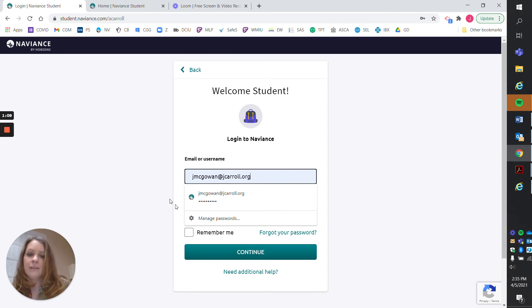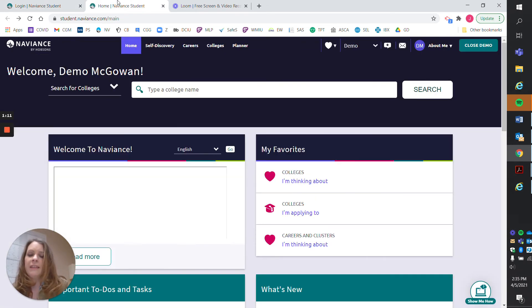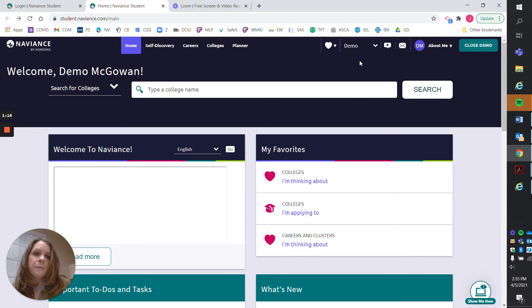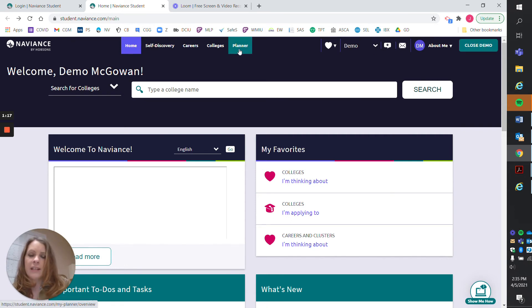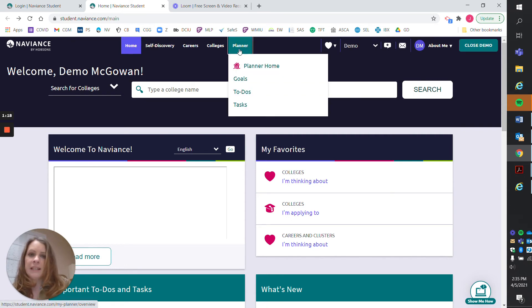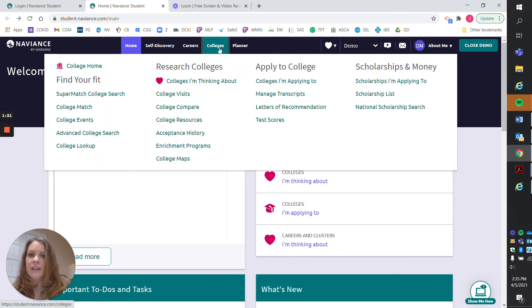Once you continue, that will take you to this home screen. There's a lot of things that you can look at here. There's a planner with to-do lists, goals, and tasks.